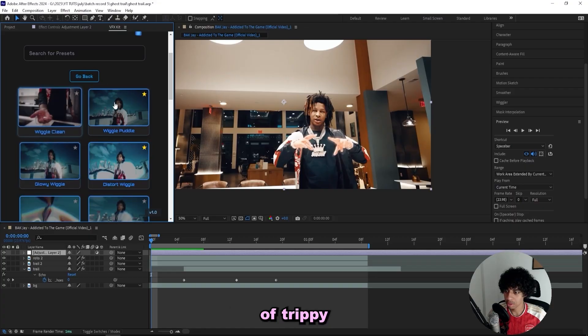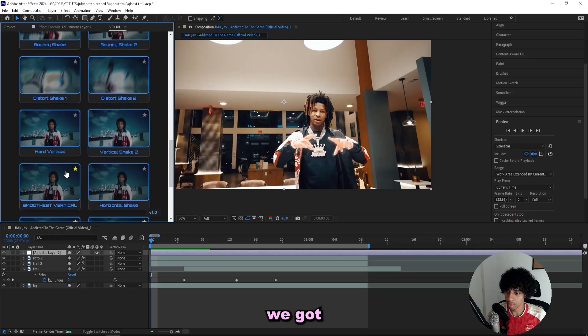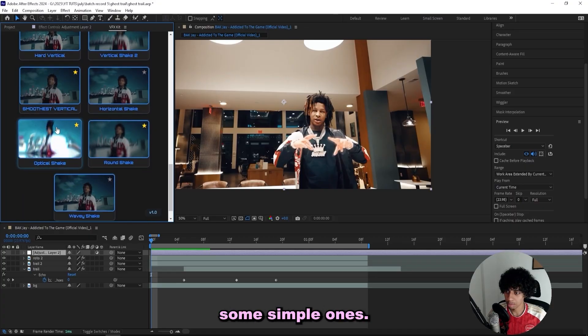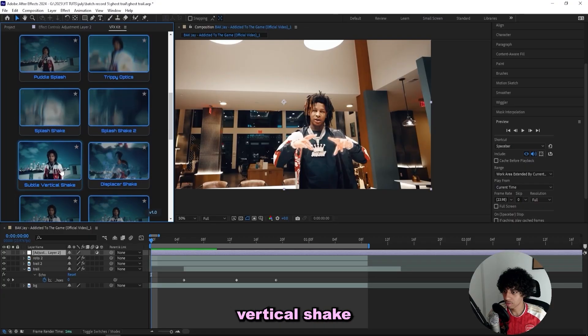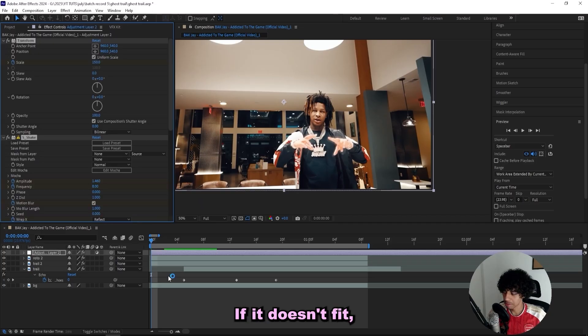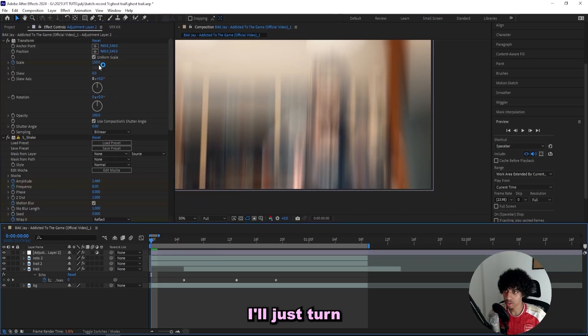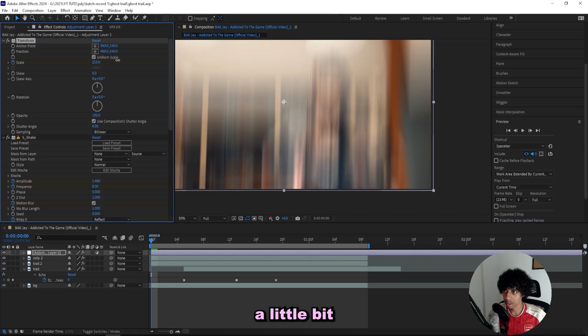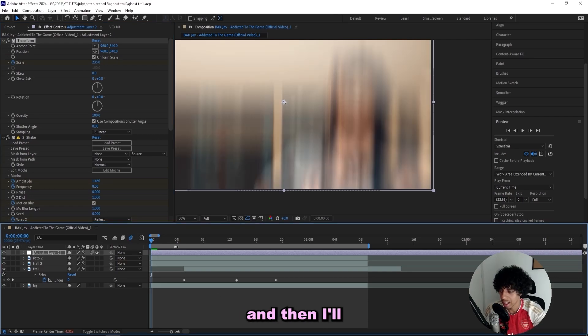And what I'm gonna go for is a shake. So I'll open up the shakes tab and let's see what we got in here. We got a bunch of trippy shakes up here and down here we got some simple ones. I think I'll add on a subtle vertical shake and see what it looks like. If it doesn't fit, I'll probably go for a trippy shake. I'll just turn up the zoom a little bit like this and then I'll play it through.